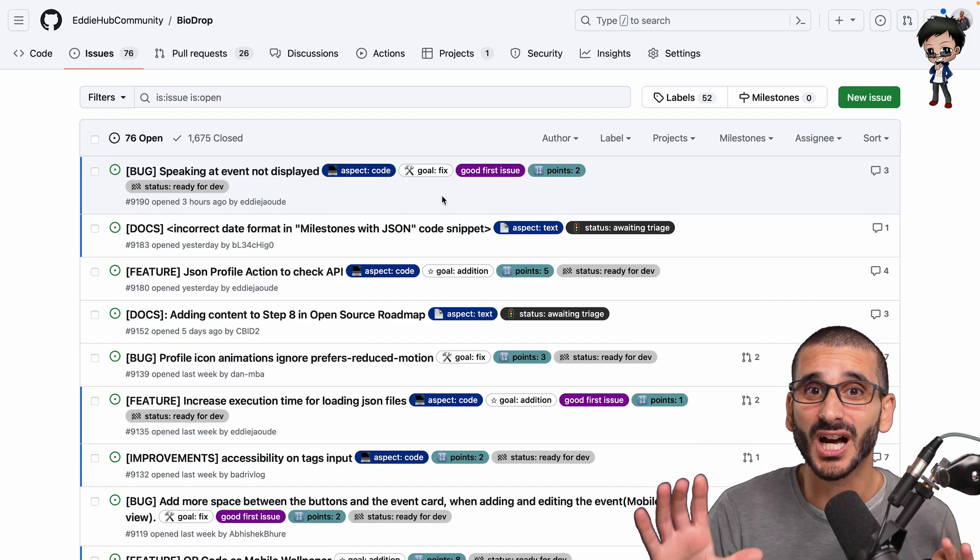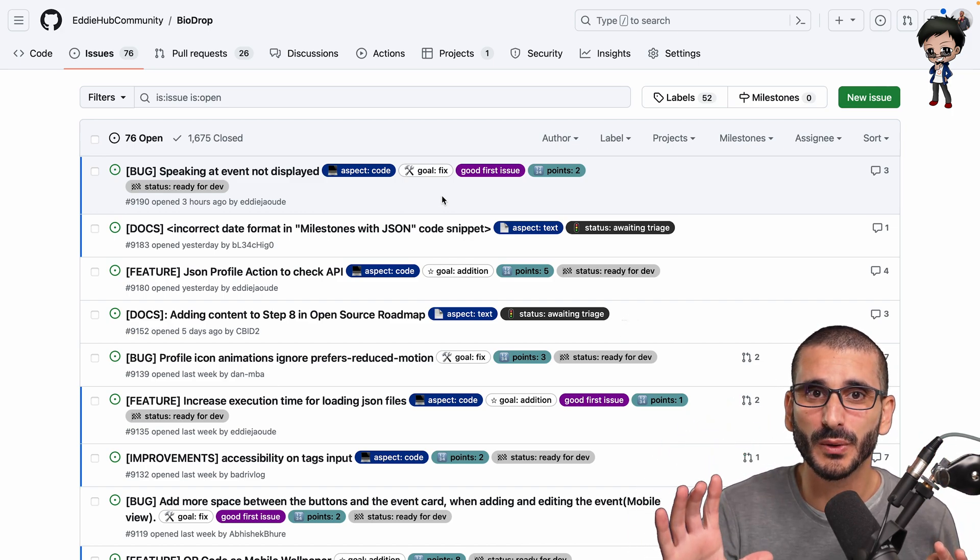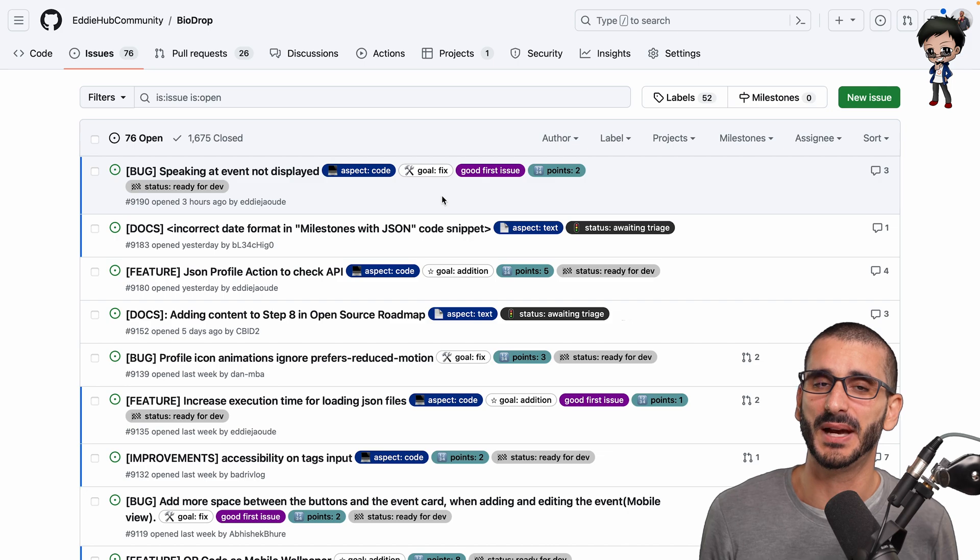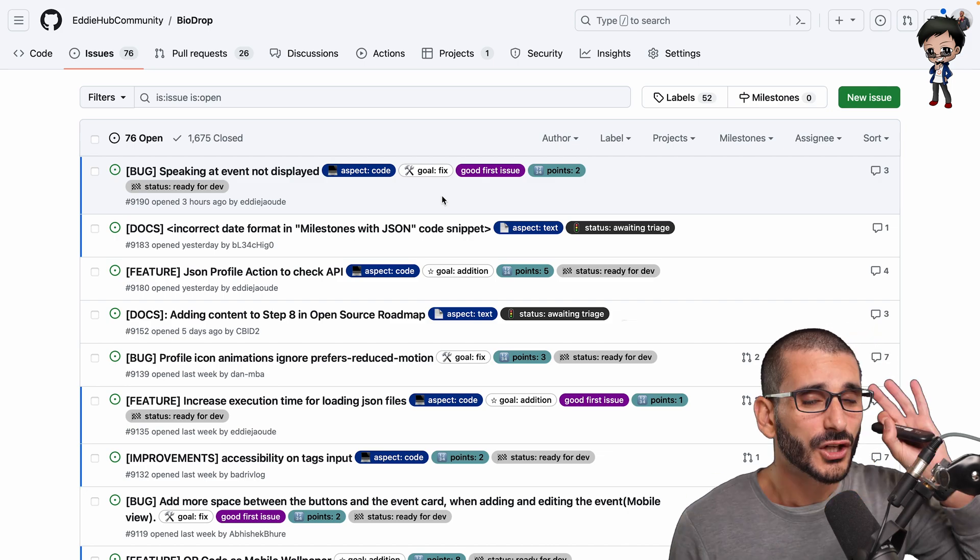Help wanted means you're stuck, you don't know what you're doing, and you want some help and you can't give that much information on it.